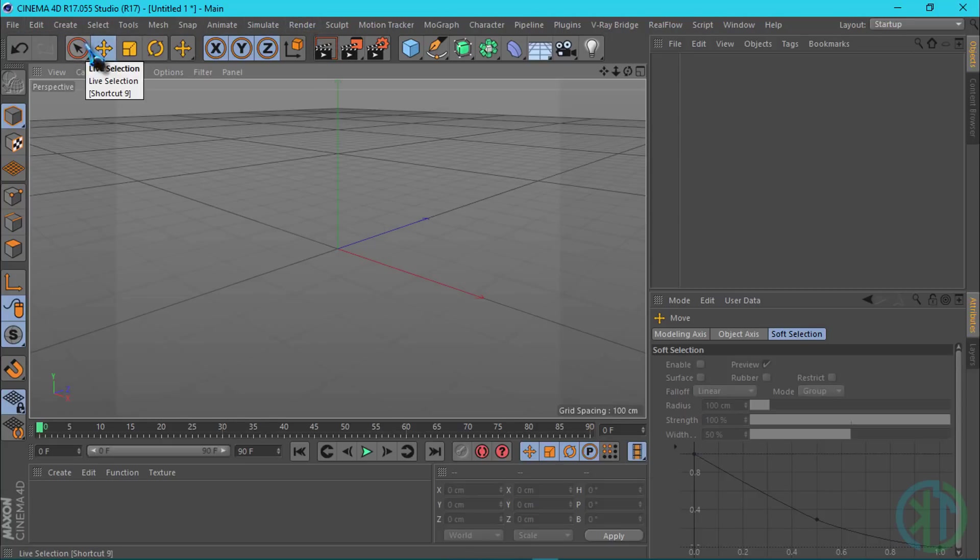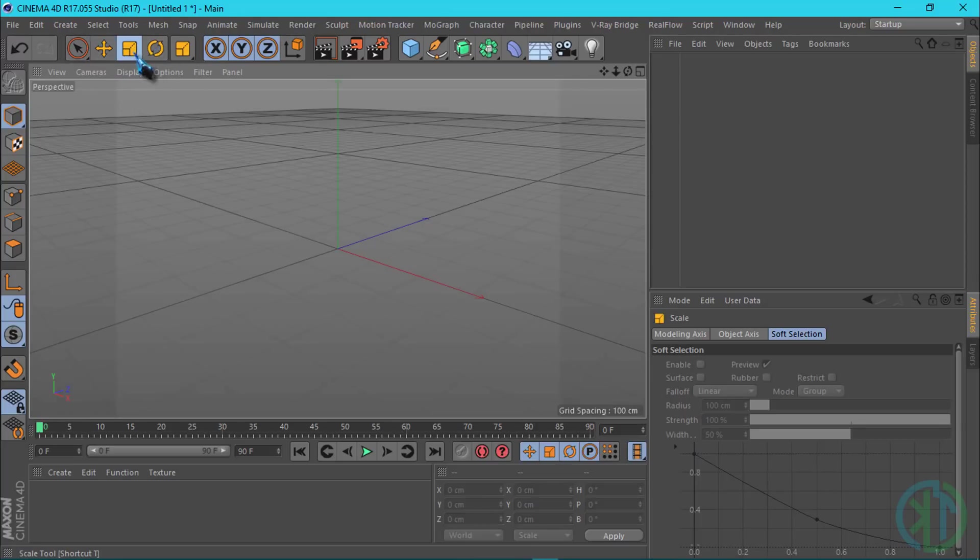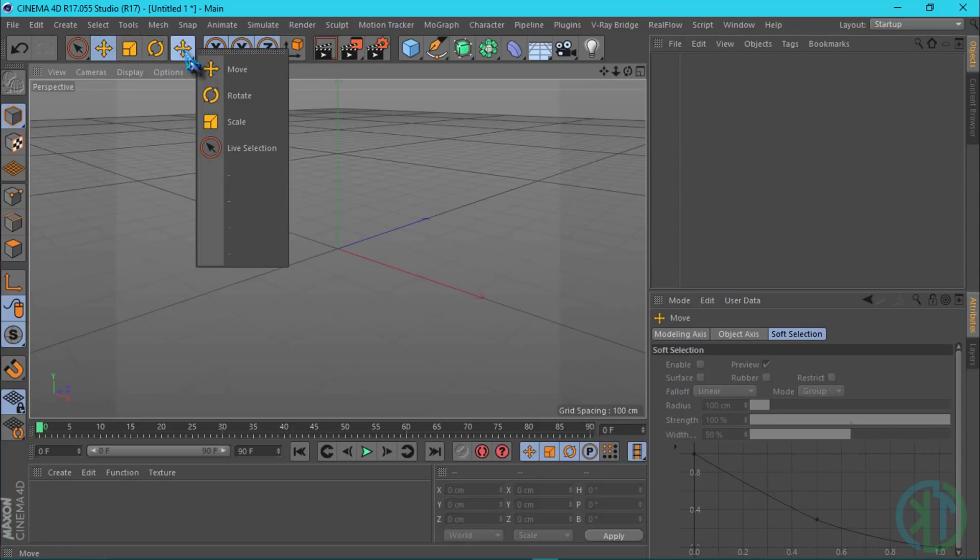In this menu bar we have the live selection tool, move tool, scale tool, and rotate tool. Now we have objects to use in this window.